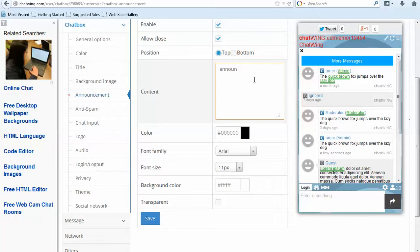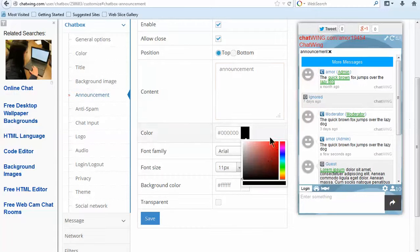Every part of the chat is customizable, so I can hide certain icons or features like the live online user count.